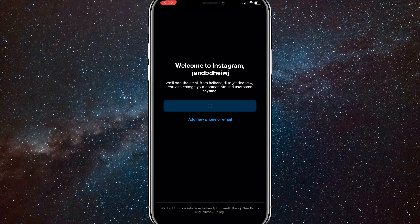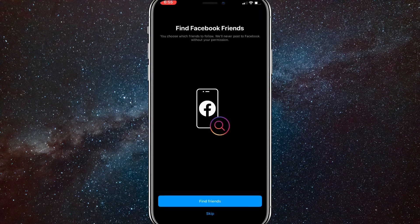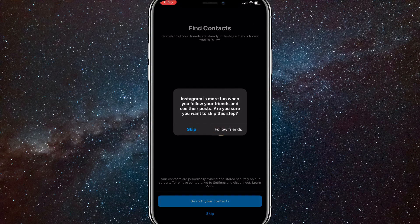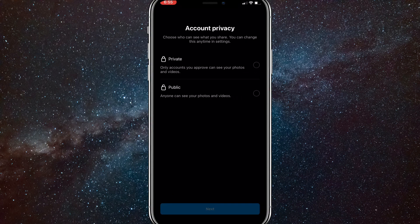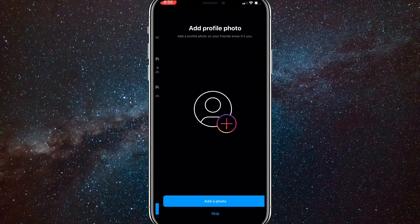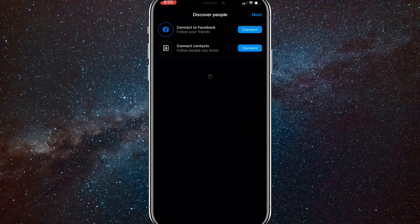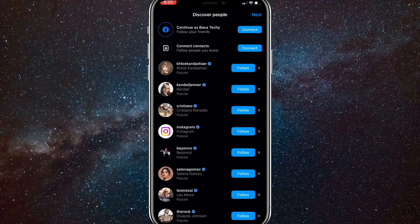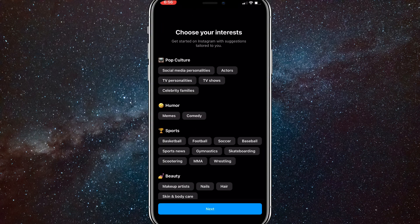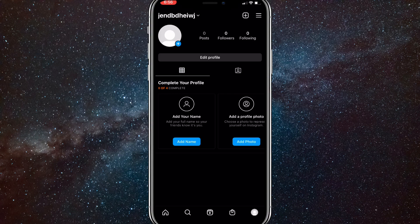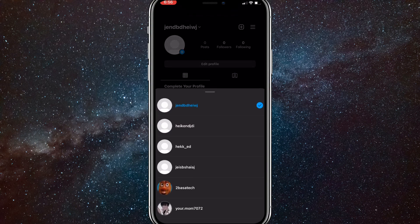Make sure you don't do anything too fast on these accounts because you will get banned pretty easily — they're unreliable accounts. Don't follow like 200 people at once or you'll get banned. As you can see, I've made four accounts in the span of two minutes — it's really easy.